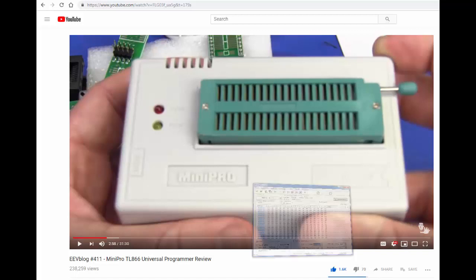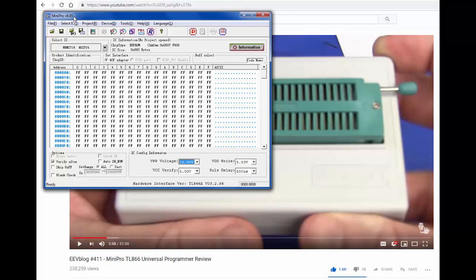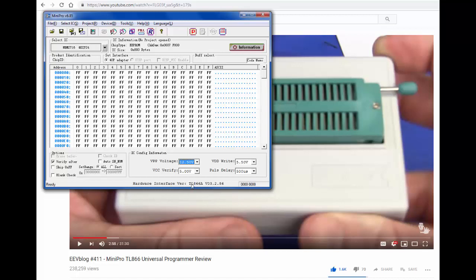And so the software version that I have that the website for this says is most current would be Mini Pro V6.85. It has a higher version for the Mini Pro TL8662, but for the A and the CS, its highest version recommended was the Mini Pro version 6.85. And so there we are using that right here. So I have this connected right now to this particular device. Actually what I'm going to do right now is I'm disconnected. Hardware interface version, no device. So we plug that back in here to the USB and there it is, it finds the TL866A version 3.2.86. So I get no errors to upgrade or messages like that or anything.